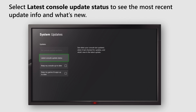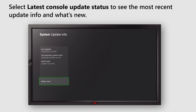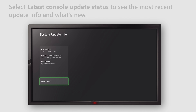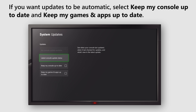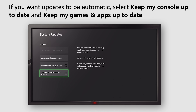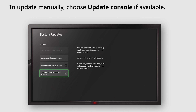Select Latest Console Update Status to see the most recent update info and what's new. If you want updates to be automatic, select Keep My Console Up to Date and Keep My Games and Apps Up to Date.